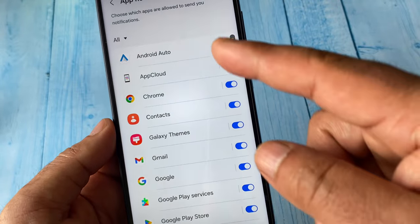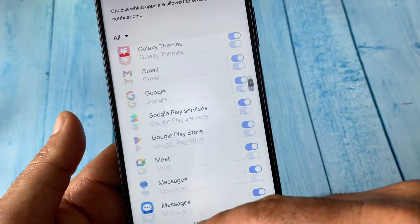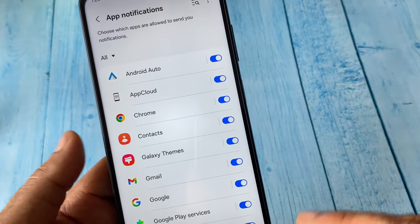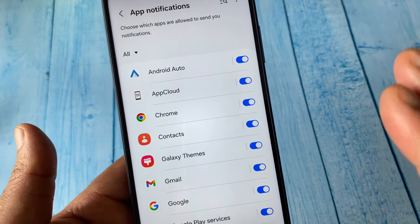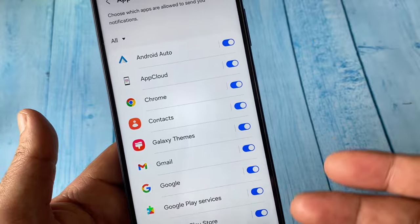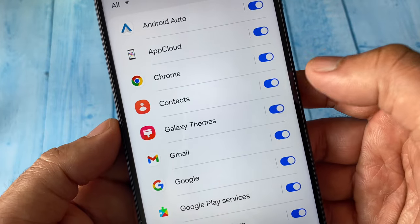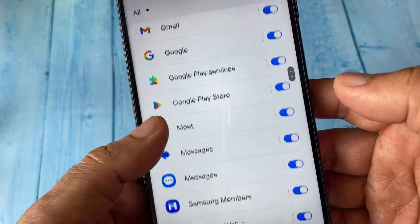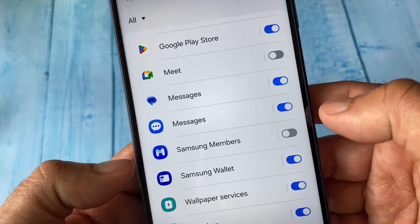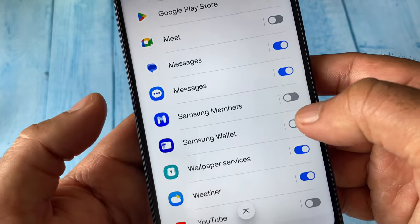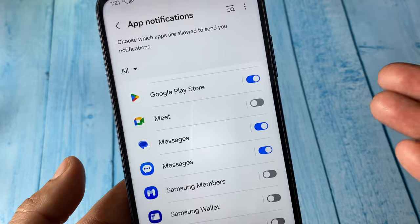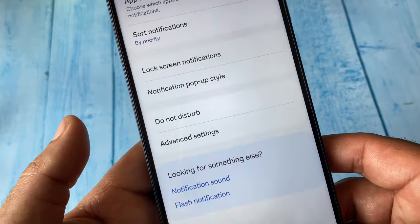Here you will see all the applications on your device with notifications enabled. If there is any unnecessary application that you don't need notifications for, you can disable it from here. For example, I'll disable notifications for a few apps I don't need. Disabling app notifications will also increase your battery life.